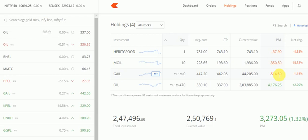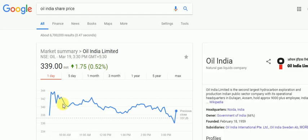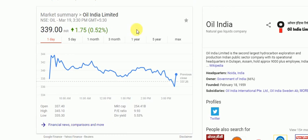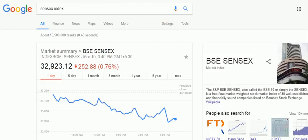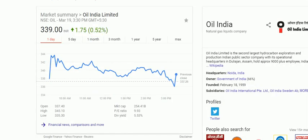For example, yesterday the Oil India shares opened at a price of 337 rupees and reached a high of 345 rupees. The Sensex index also opened higher and then went down 252 points. So what we did is we sold some of the Oil India shares.